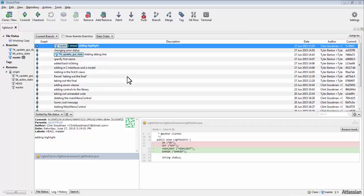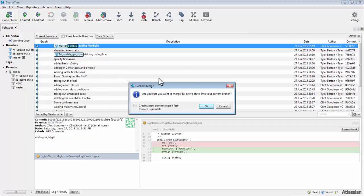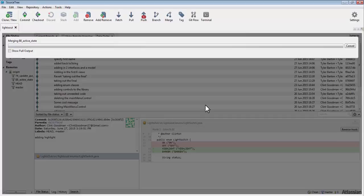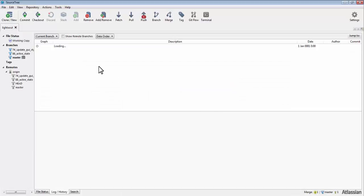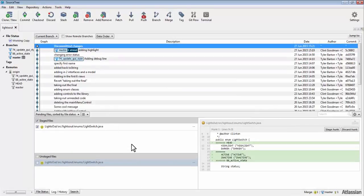The second way is to use the 'Use Theirs' or 'Use Mine' built-in tools of Atlassian SourceTree. If you want to completely accept the code found in the new branch, or inversely, if you want to only accept the code in the branch you have currently checked out, you can do so by right clicking the file with the warning sign.